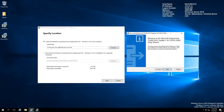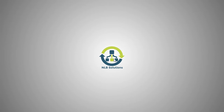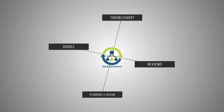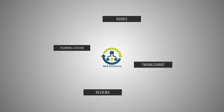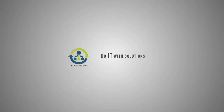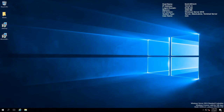Our next stop from the Windows Server 2016 module would be creating and managing deployment images using Microsoft Deployment Toolkit. Hi friends, this is Nick from NLB Solutions and today my video will be on the topic of MDT, or Microsoft Deployment Toolkit.